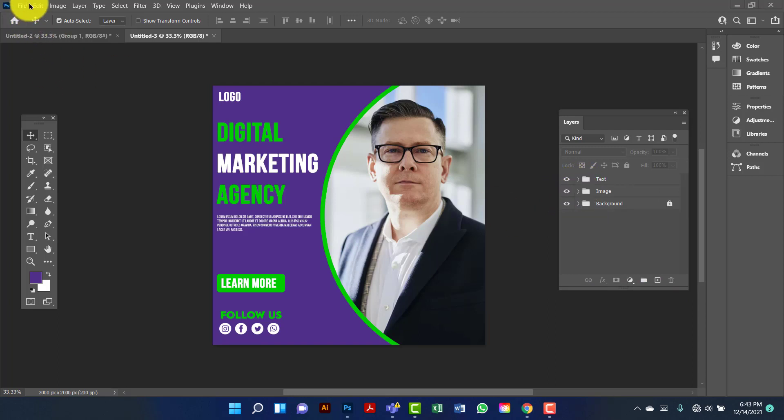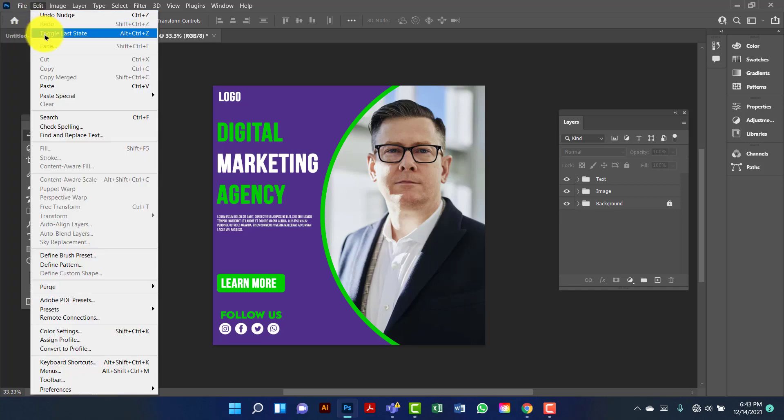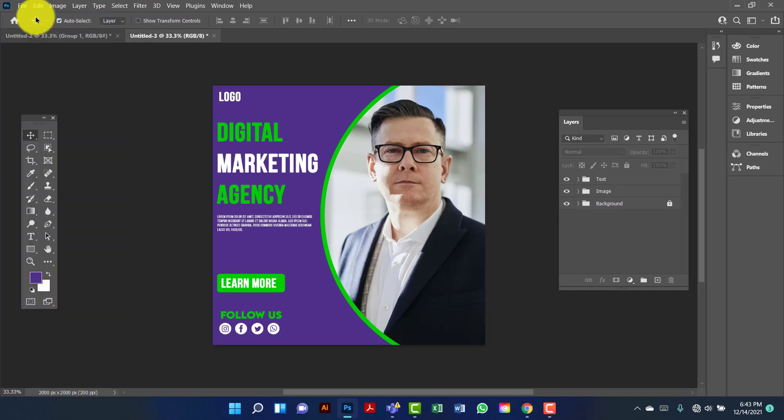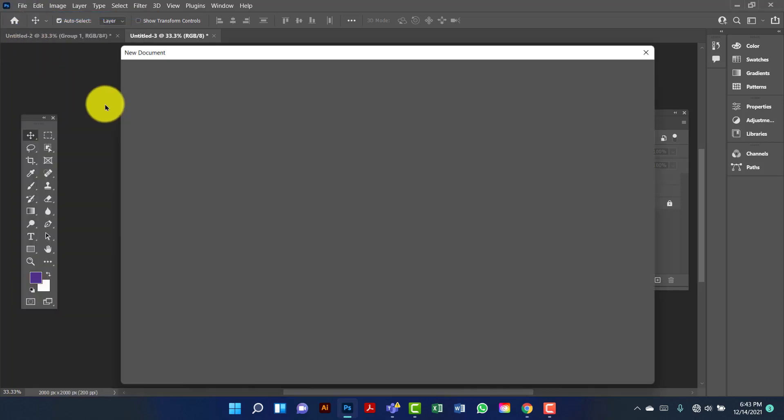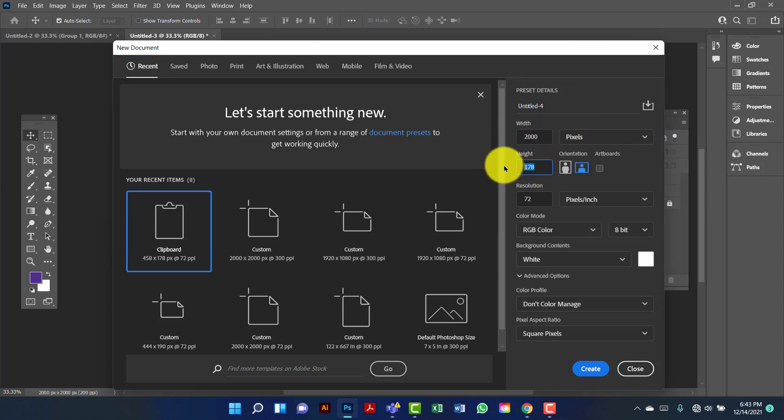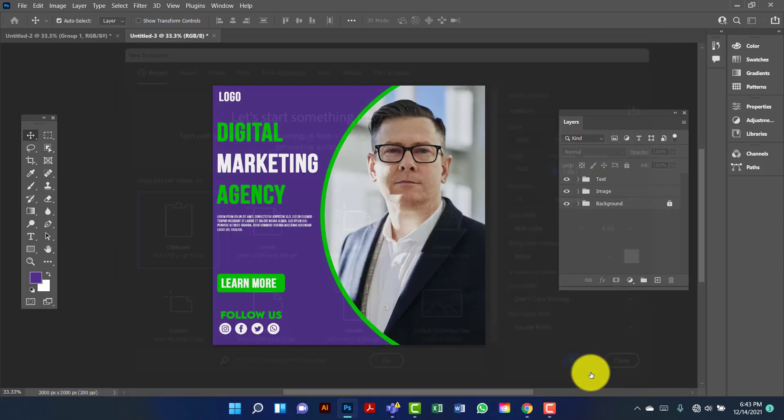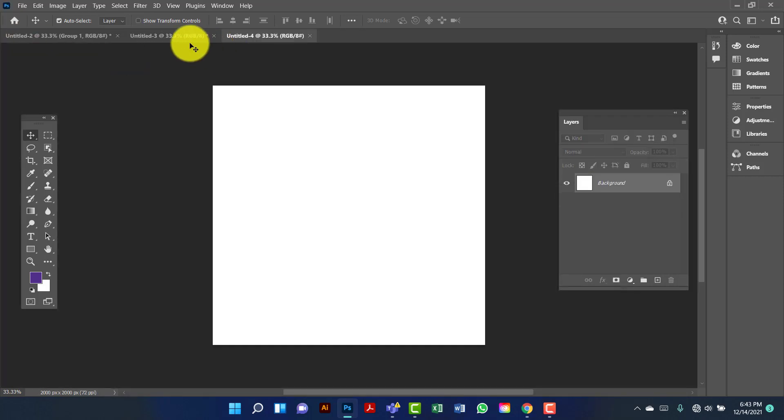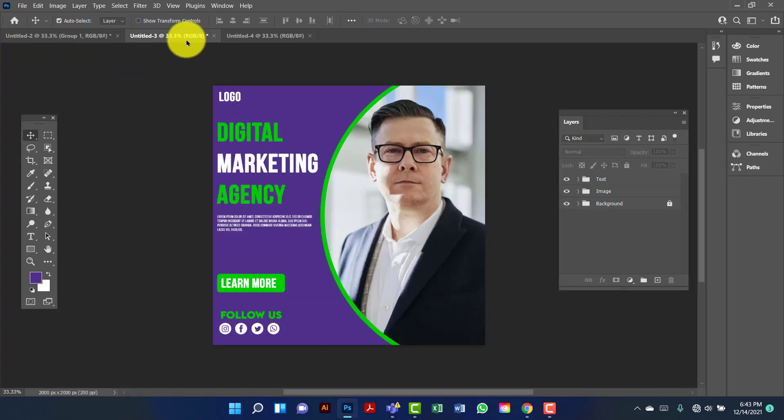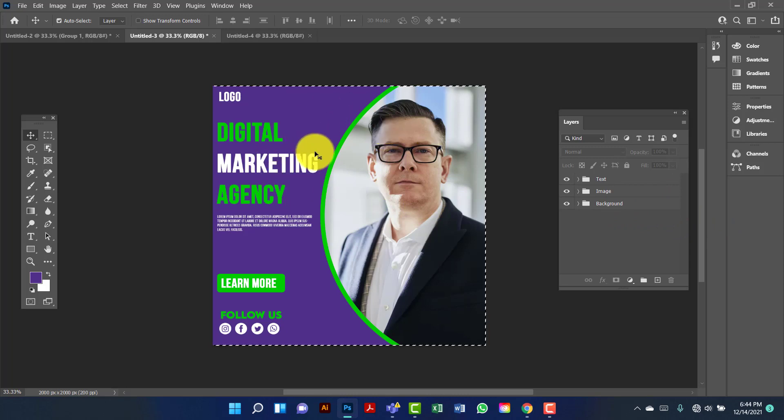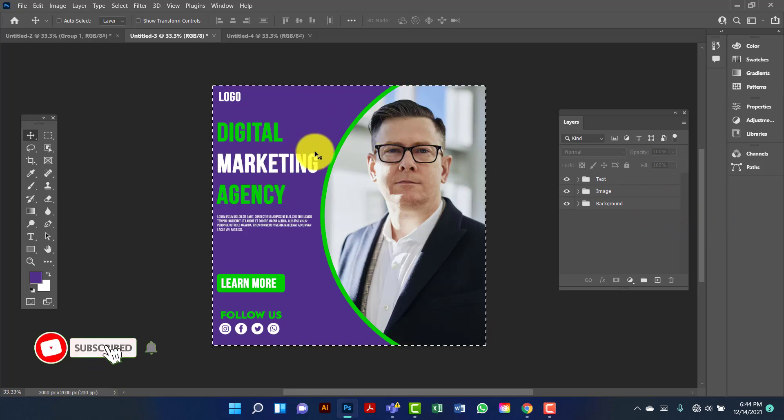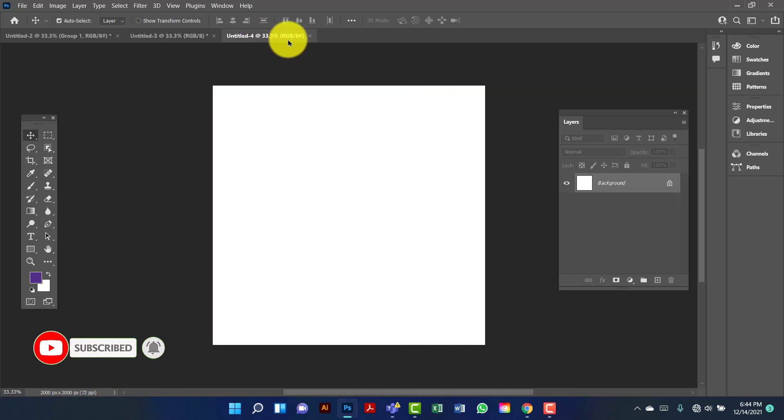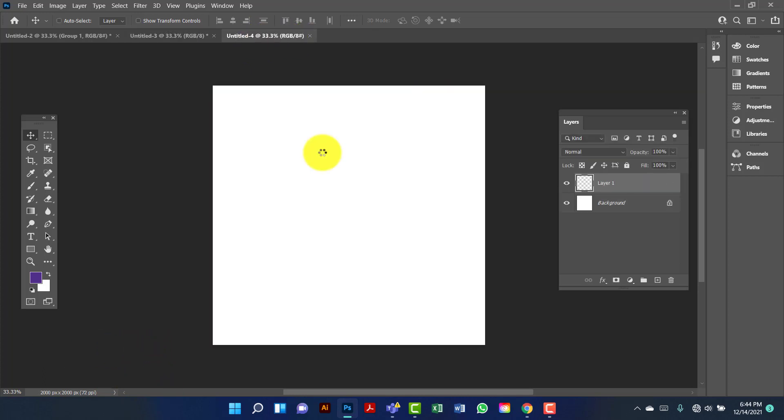Now I am going to create another document. Now I am going to copy this one by pressing Ctrl A. I am going to press Ctrl Shift C to copy. Now I will press Ctrl V to paste.